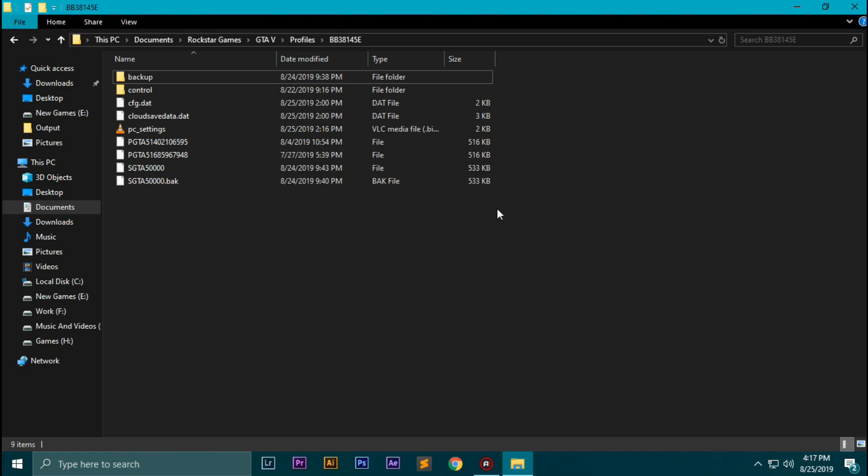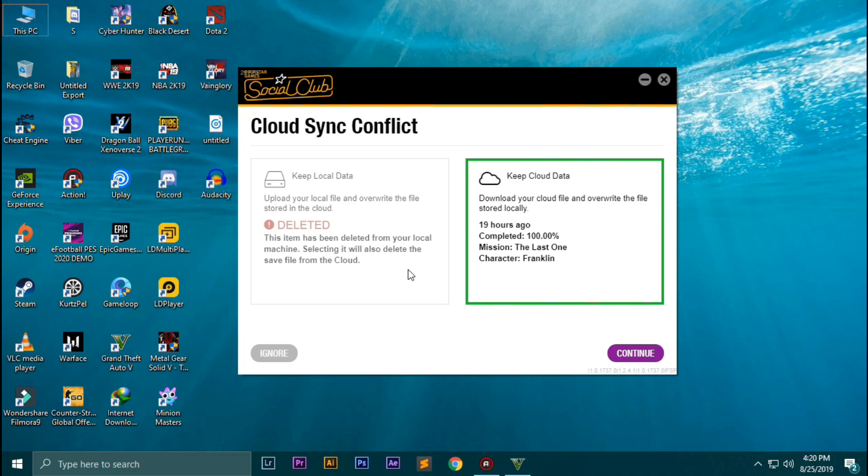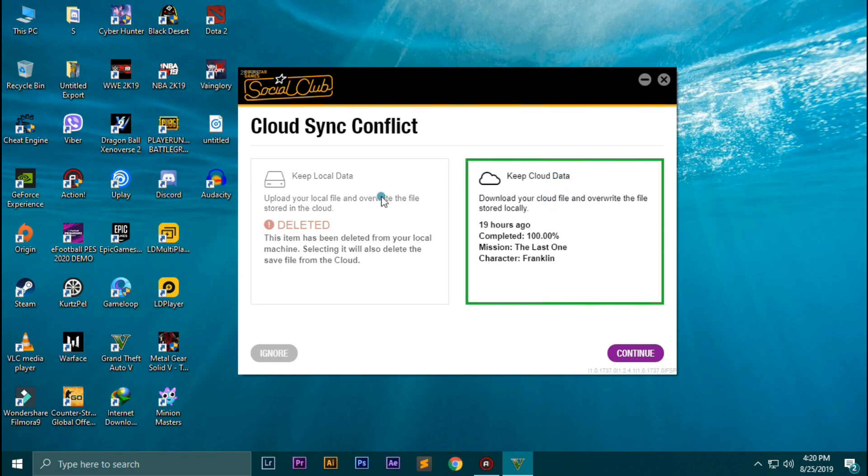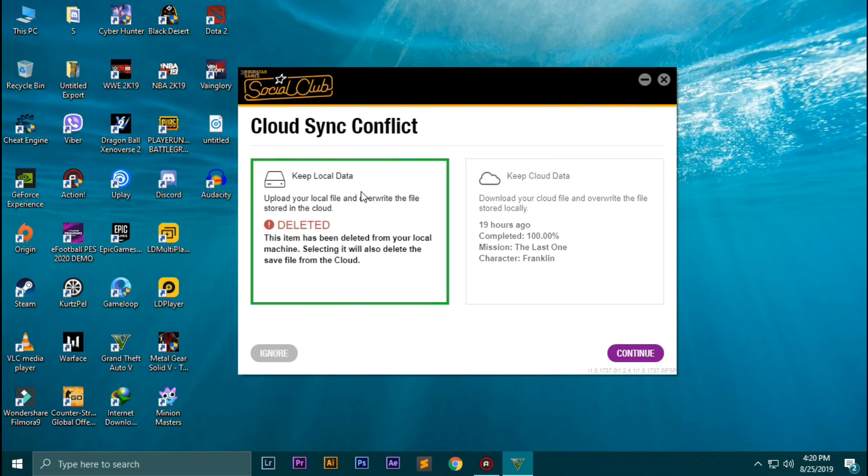The last step is when it shows a conflict like this: cloud sync conflict. What you need to do is either keep local data or keep cloud data. Let's go into the first option, which is the option we need to take.